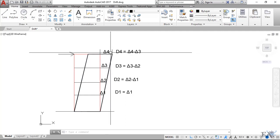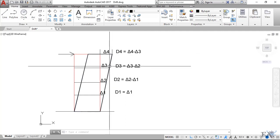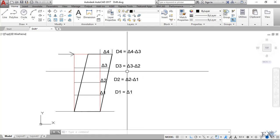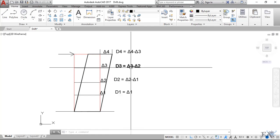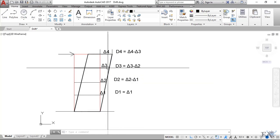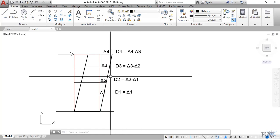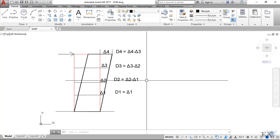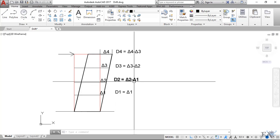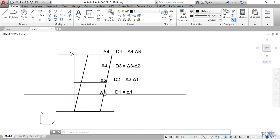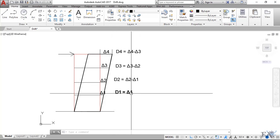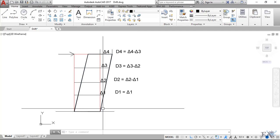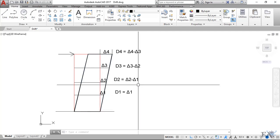The story drift of third floor d3 is delta 3, that is the story displacement of that floor, minus the story displacement of the lower floor. Similarly, the story drift for d2 is delta 2 minus delta 1, and for d1 it's delta 1 minus delta 0. Delta 0 is 0, so it's 0.